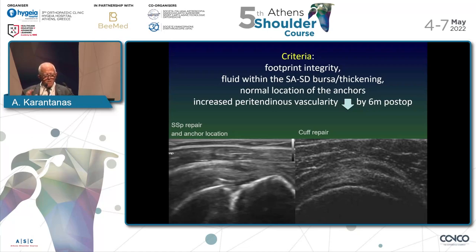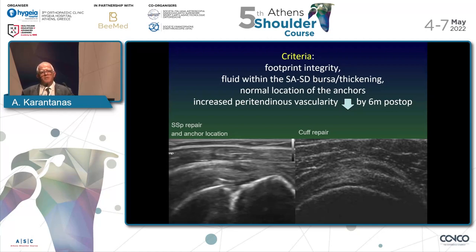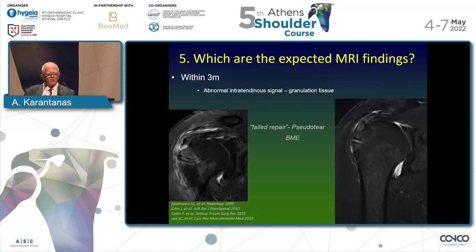The position of the anchor has to be the expected one — we see it into the bone together with a suture. These are the normal appearances. Sometimes with Doppler we have some neovascularity peritendus which drops down significantly by six months postoperatively.